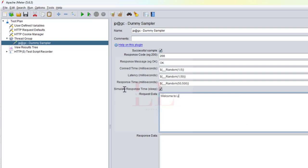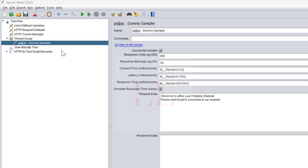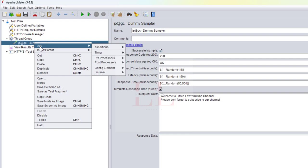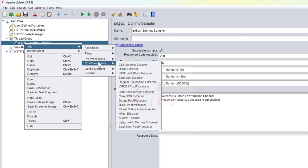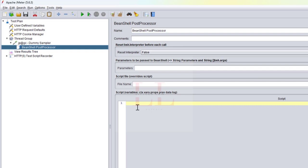In the dummy sampler, I'm going to add a value in the request data: 'Welcome to Rittleslaw YouTube channel, please don't forget to subscribe to our channel. In this video we are going to see how to extract the request data.' That's the first step — creating the dummy sampler. For an HTTP request scenario, you can use an HTTP request instead. Now, I'll right-click on the dummy sampler, add a post processor, and that's going to be a BeanShell post processor.